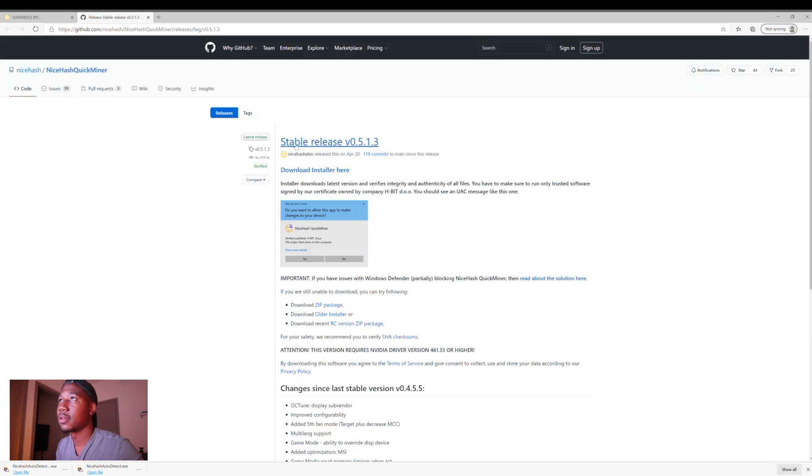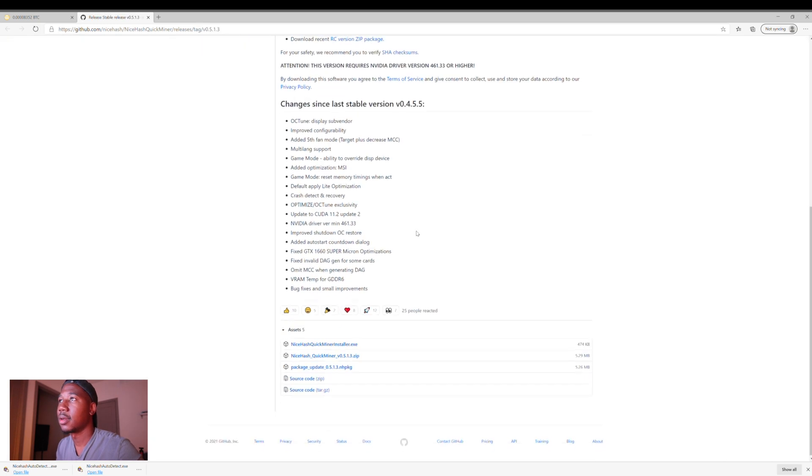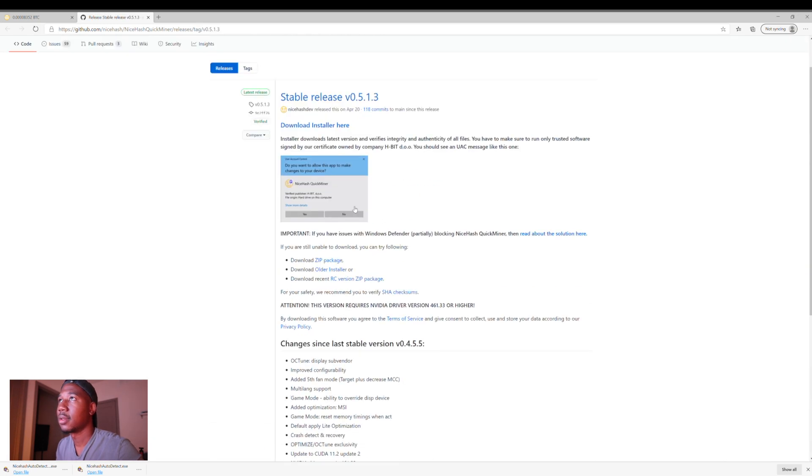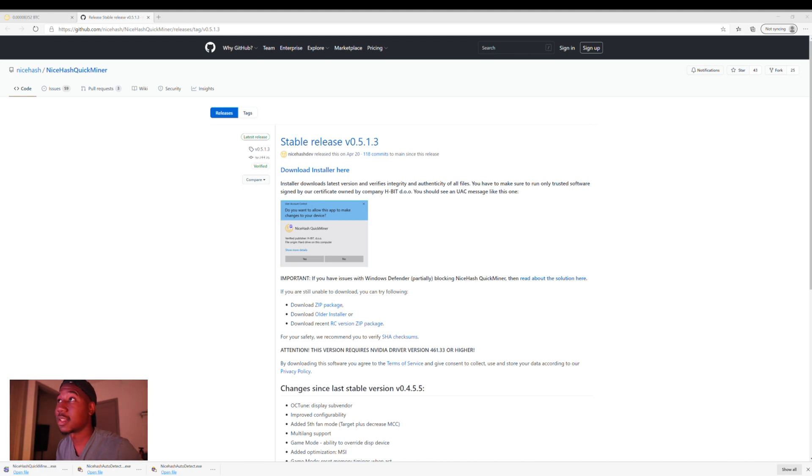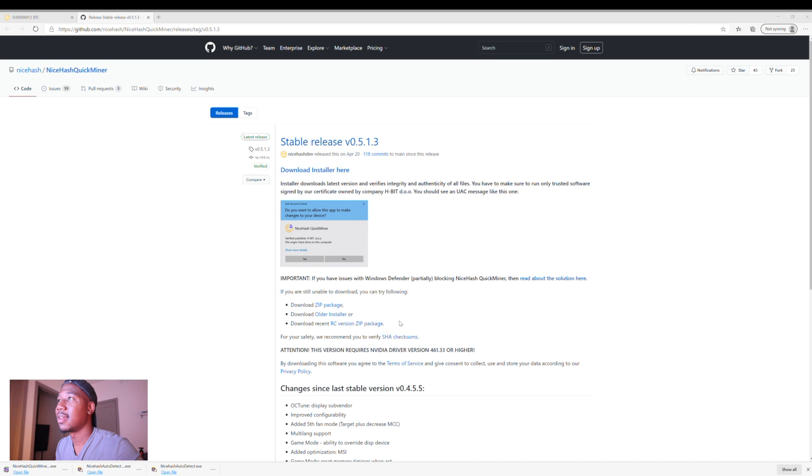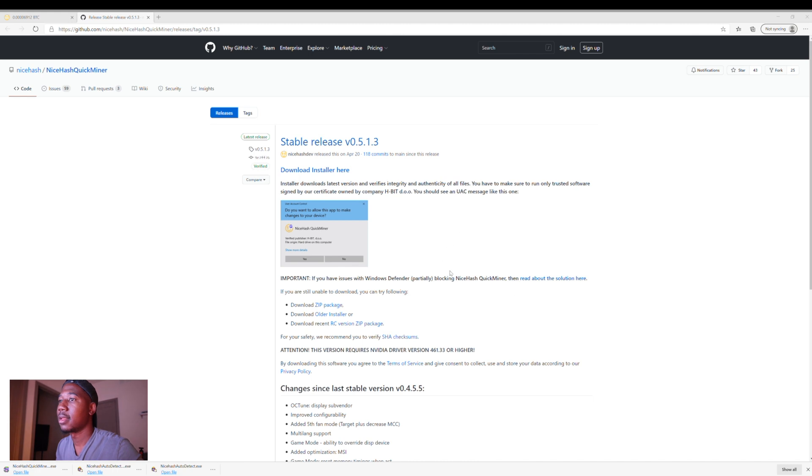Alright, so right here, click download the installer here. And right here you see it's ready. So it's opening the file. And do you want to allow it to make the changes to your device? I'm going to hit yes. And now I'm just going to hit download and install. And it's successfully installed.